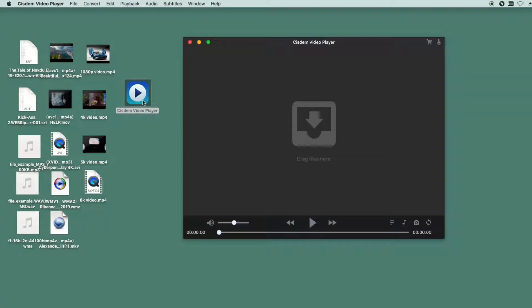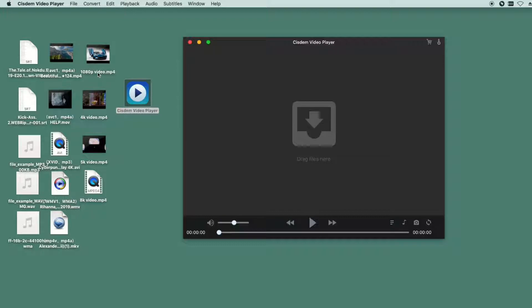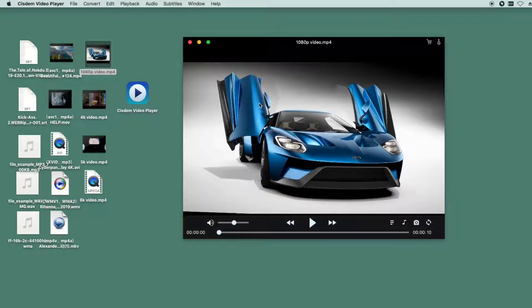First, let's have a look at System Video Player. Here are video files of different resolutions, respectively are 1080p, 4K, 5K and 8K videos. Just simply drag the video to the interface of System Video Player.